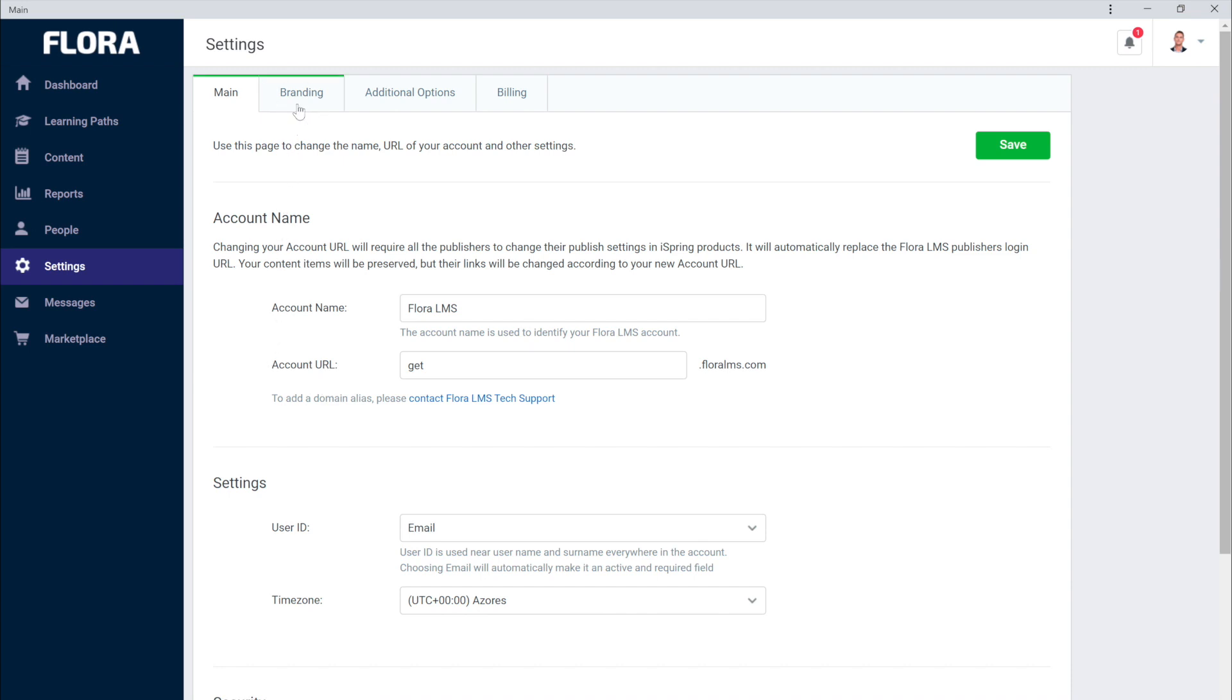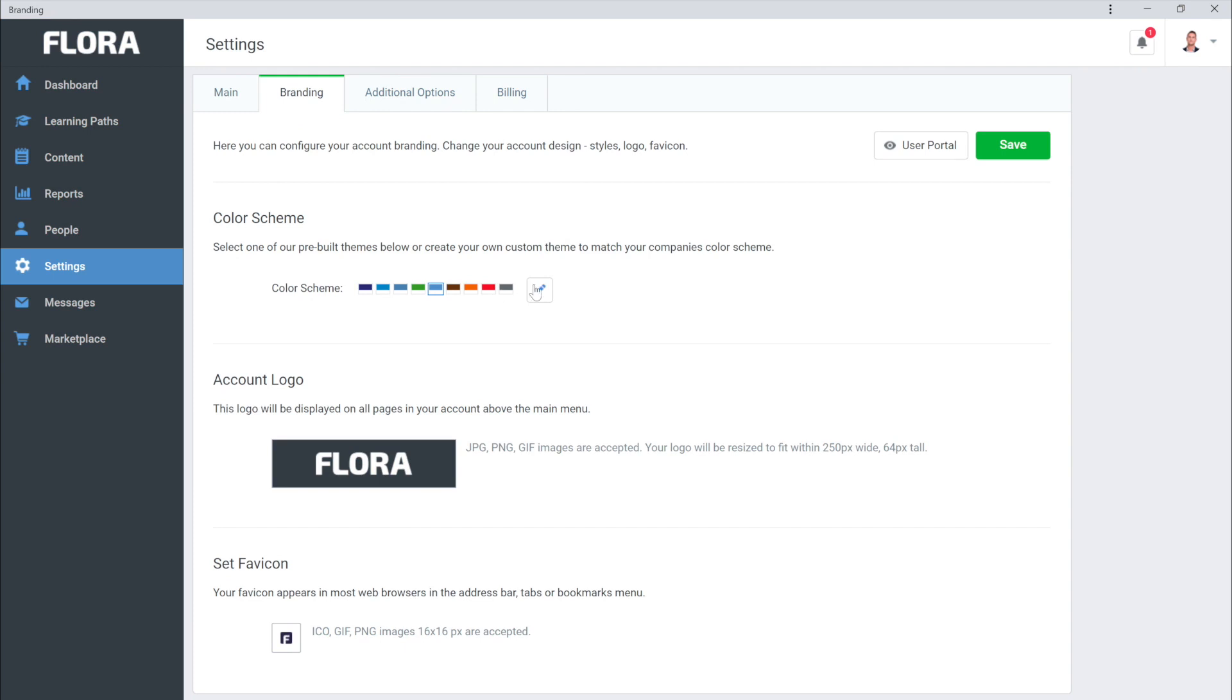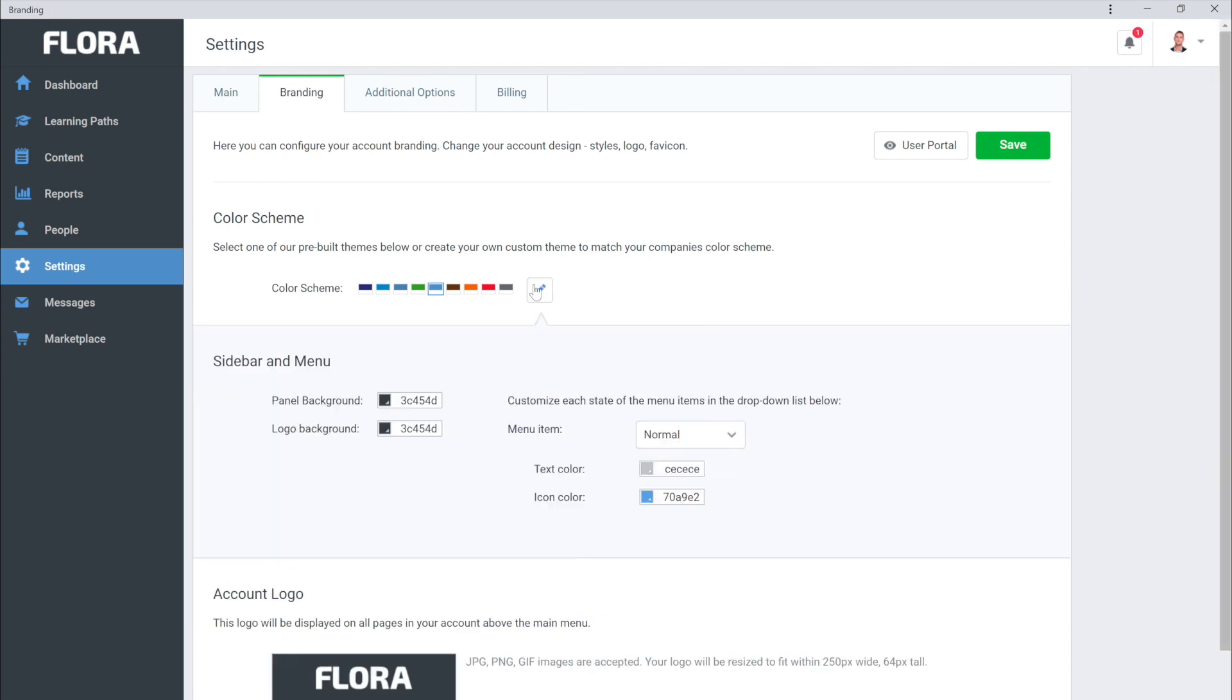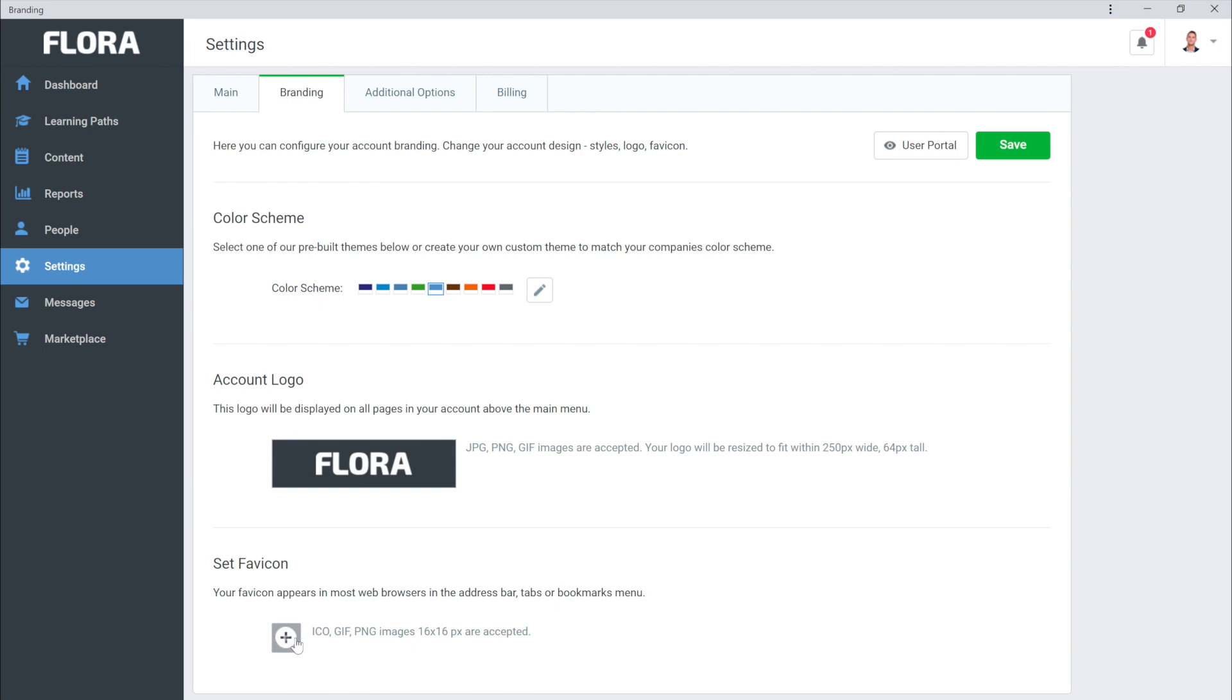And if you come over here to the Branding tab, you can change to a preset or customize your color scheme. It's also easy to switch up your account logo as well as your favicon.